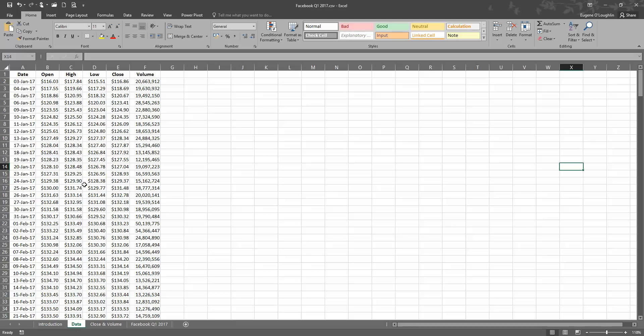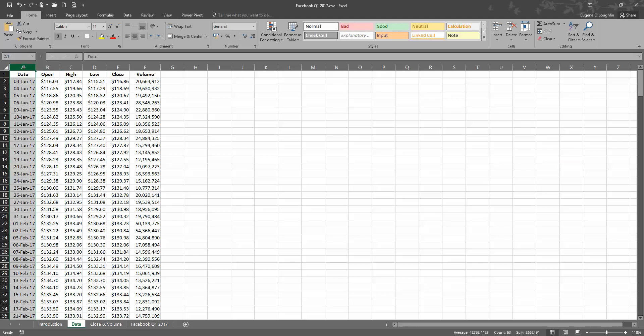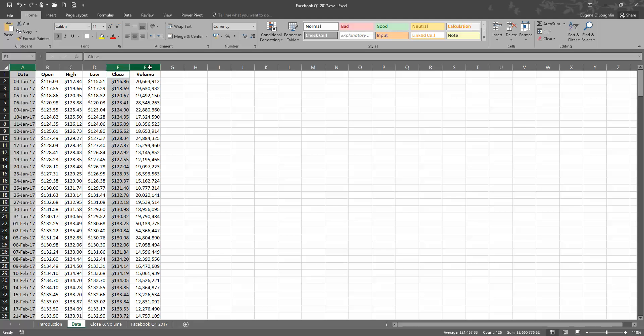So let's go and create the chart. Select column A with my left mouse button, and then holding down the control key, select column E and then select column F. So basically I'm just selecting three columns here.